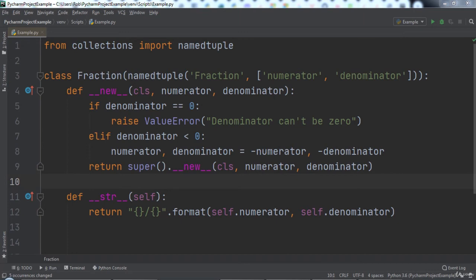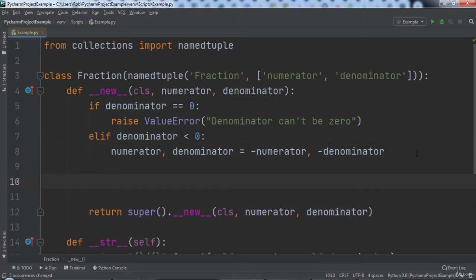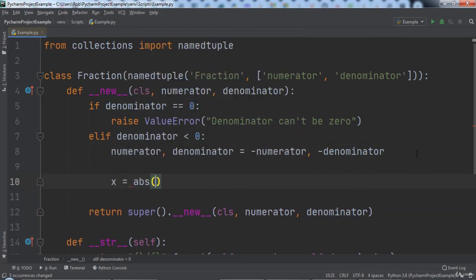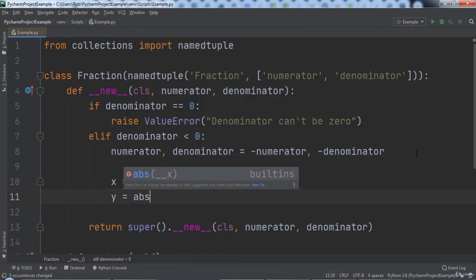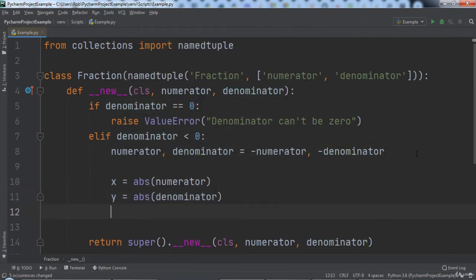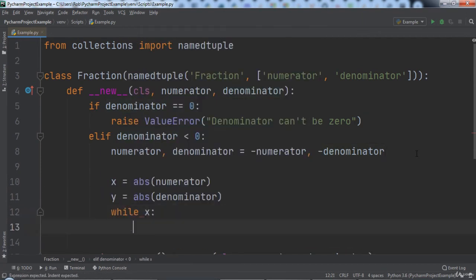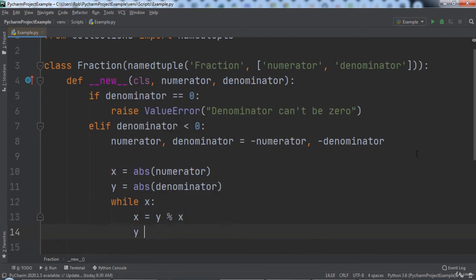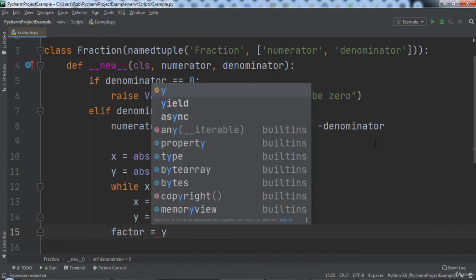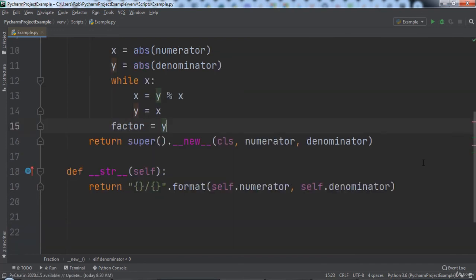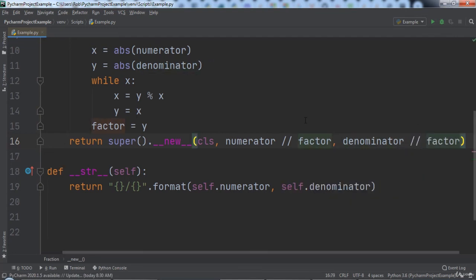We will create a variable named x and set it equal to the absolute value of numerator. Then we will create a variable named y and set it equal to the absolute value of denominator. While x, we will set x to y modulus x and y to x. Then outside of the while loop we will set factor equal to y. In our return statement we will add logic to divide both the numerator and denominator by our factor variable.